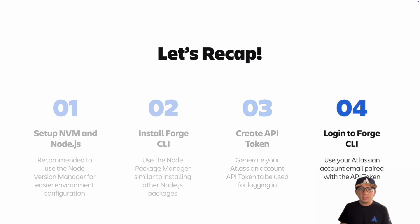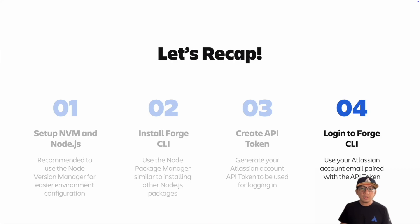Lastly, you are now ready to log into your Forge CLI. Remember to use your Atlassian account's email address and its corresponding API token.